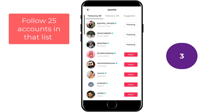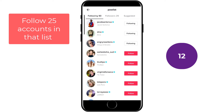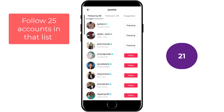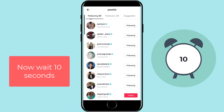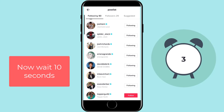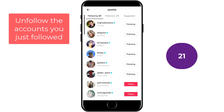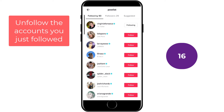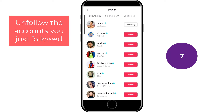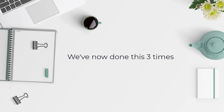Let me head back to Pallist and click on the following list. Again, follow 25 accounts from the list. Then let's wait 10 seconds, and now we can unfollow those accounts we just followed. And if you're wondering why we need to unfollow them, it's so that we can keep using this method over and over again.